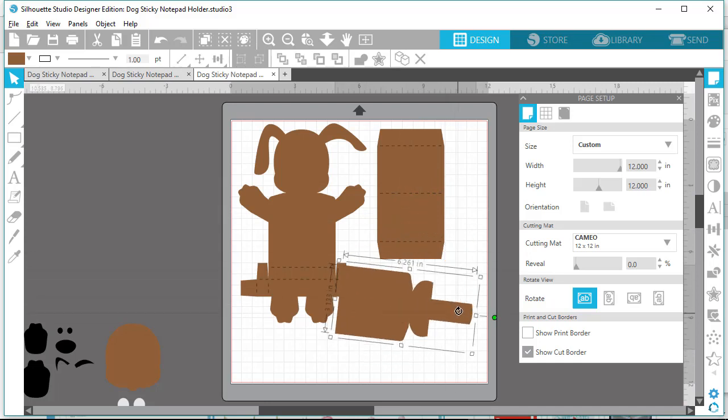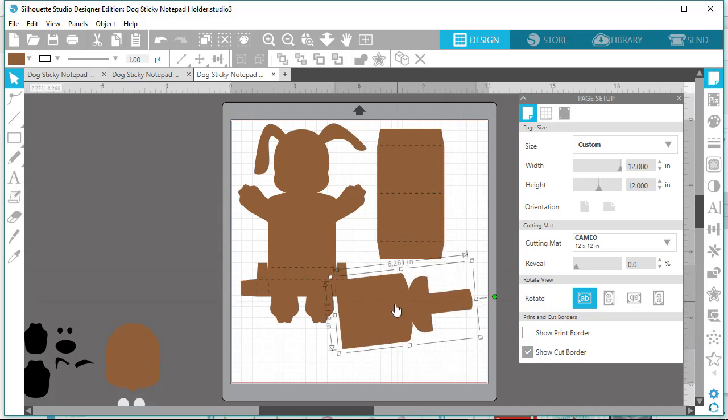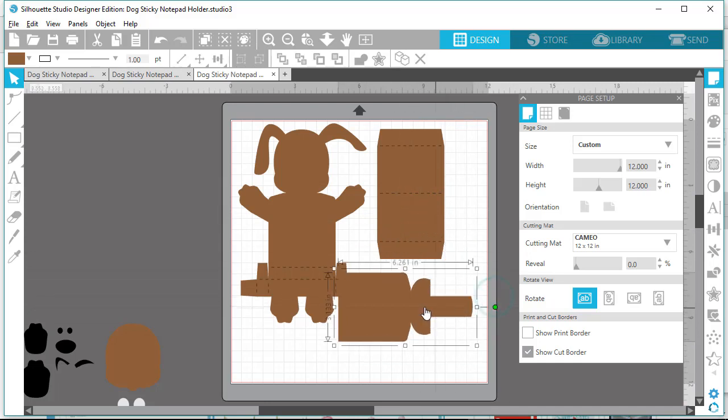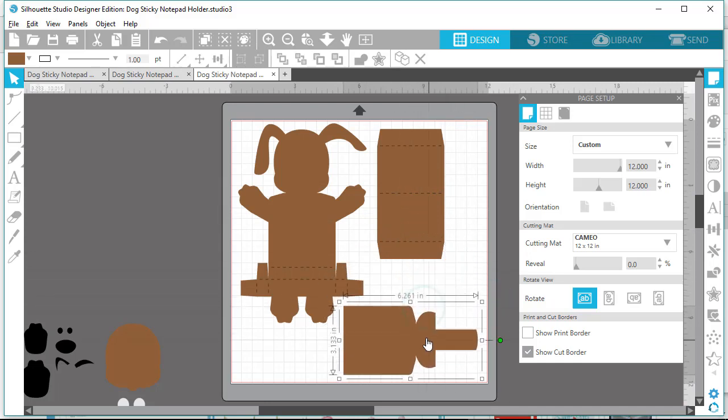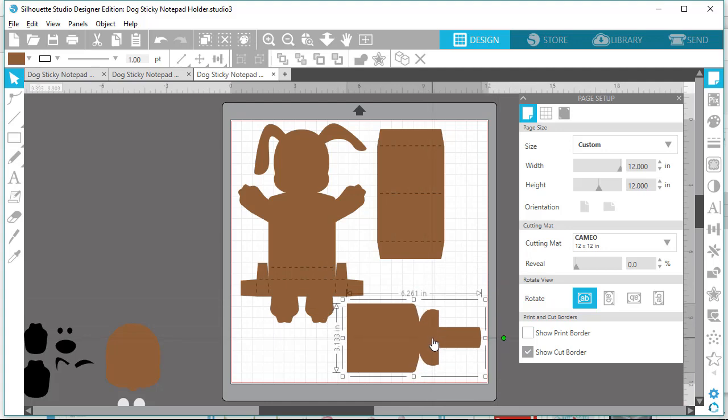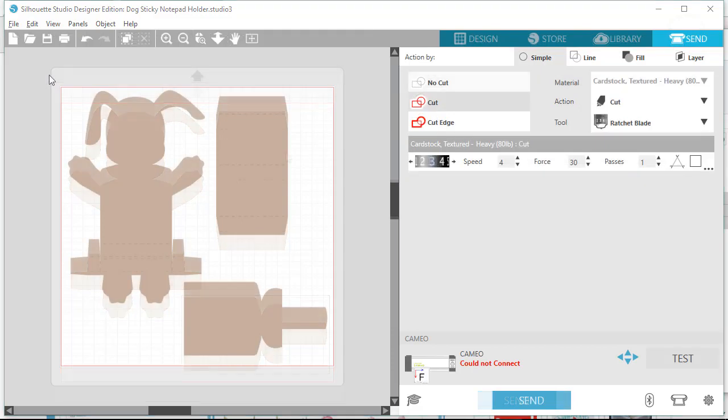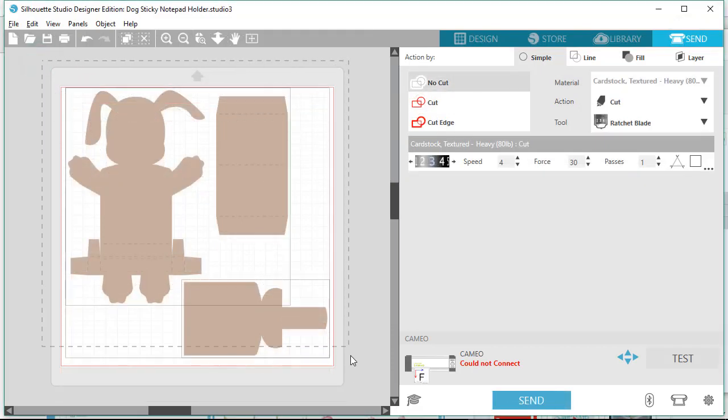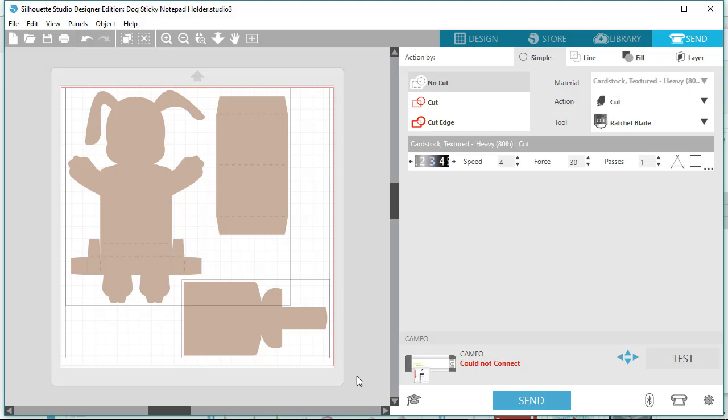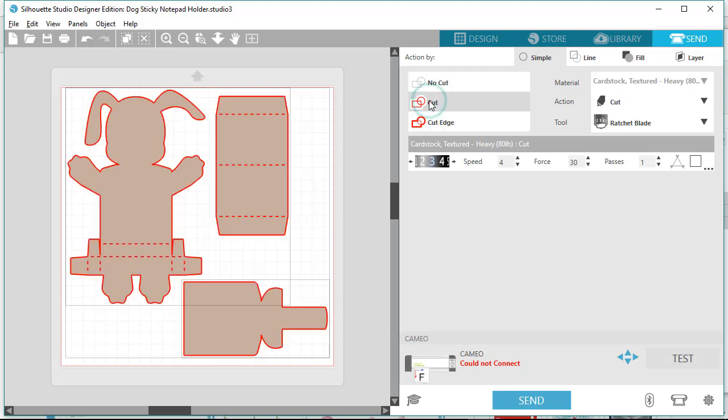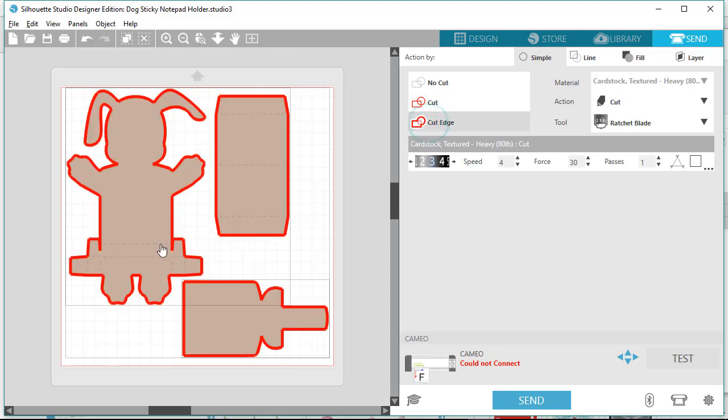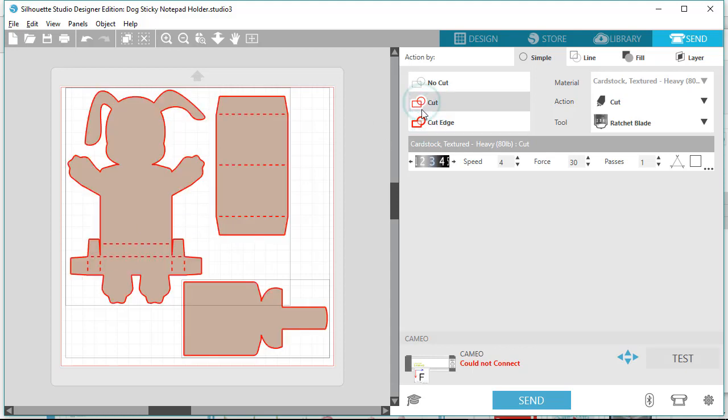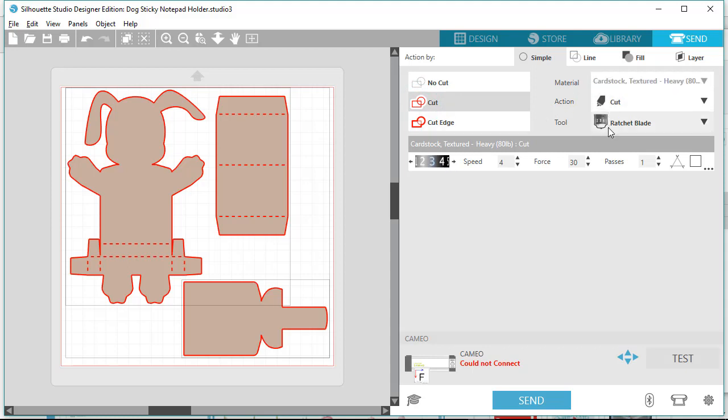And once I have them arranged the way I want them, then I will click on the Send button in the upper right-hand corner. And then you need to select all the files because they won't cut until you do this part. Select all the files, and then on the right-hand side under the Action By section, you want to click on Cut. Do not select Cut Edge as no score lines would cut. So make sure it's on Cut, and then adjust your blade settings accordingly.